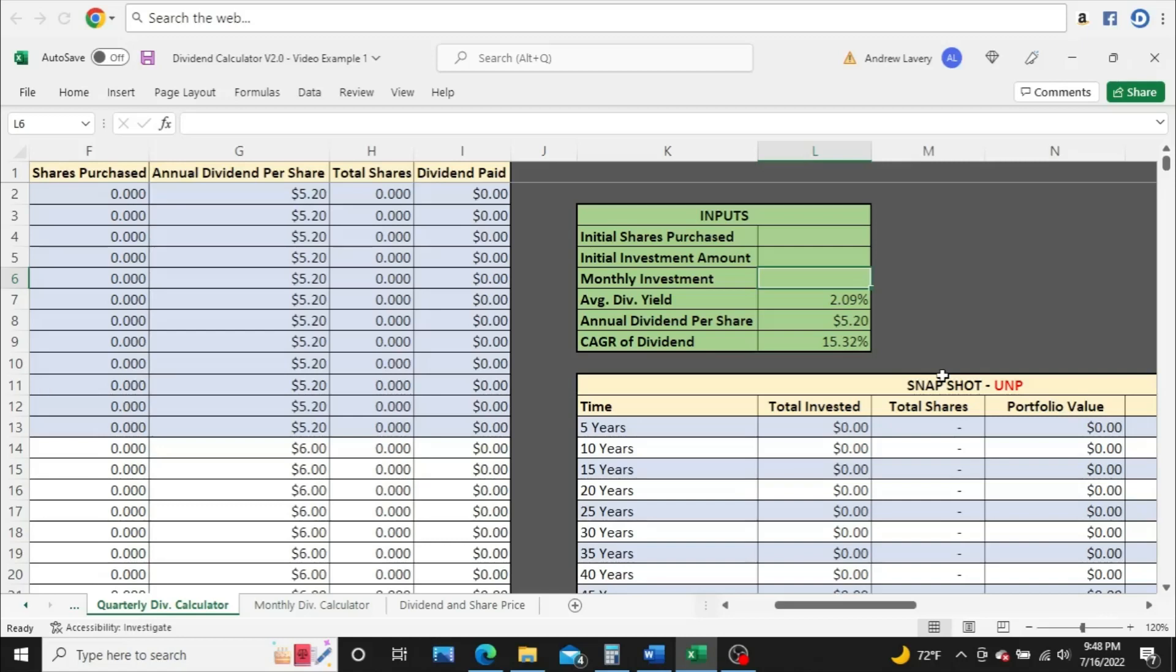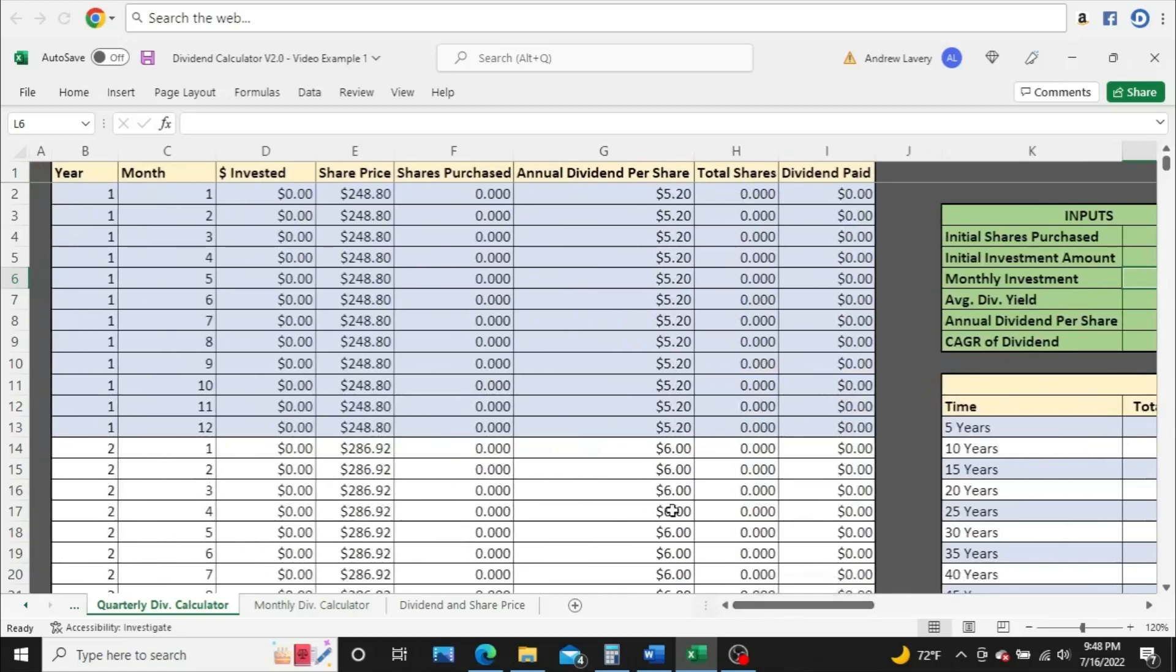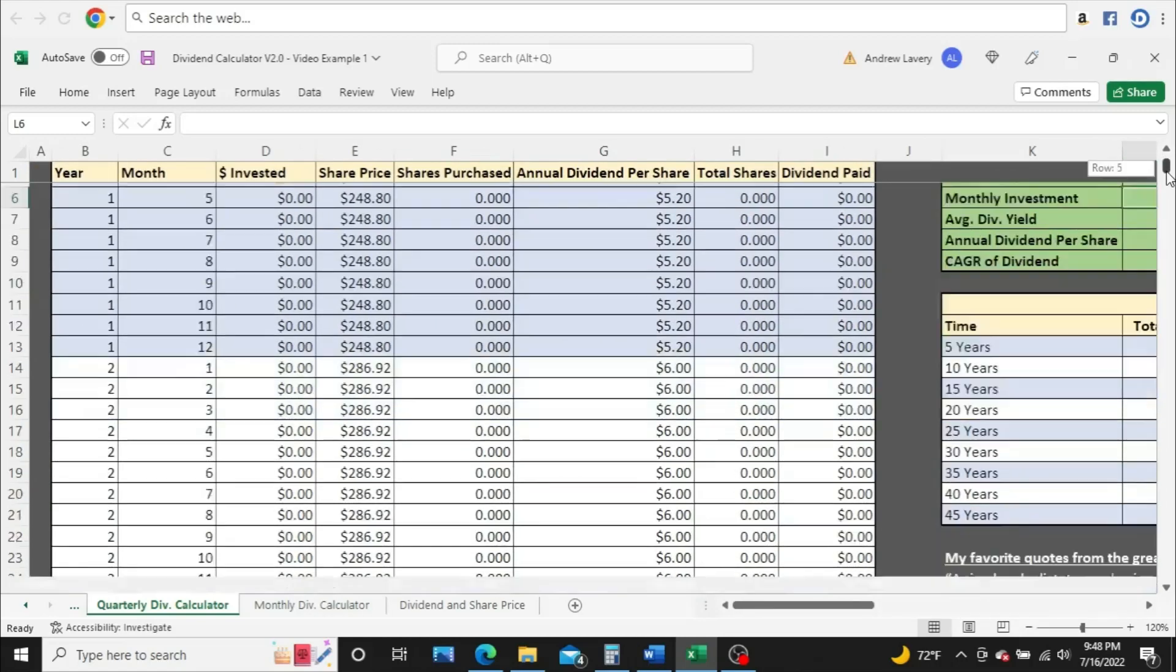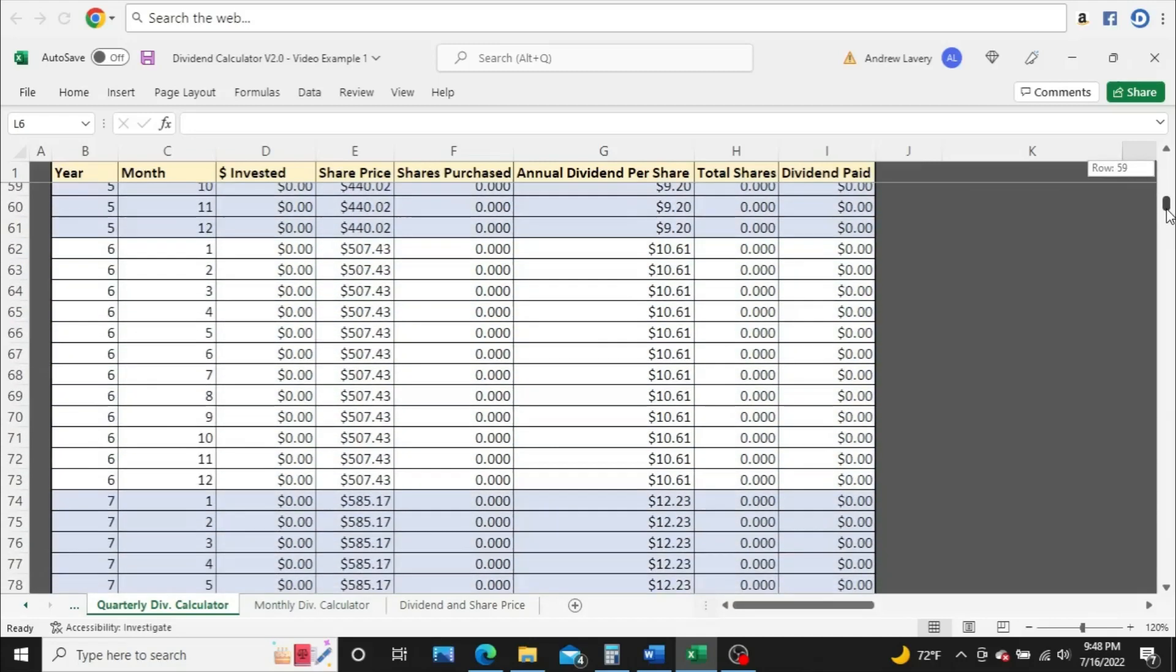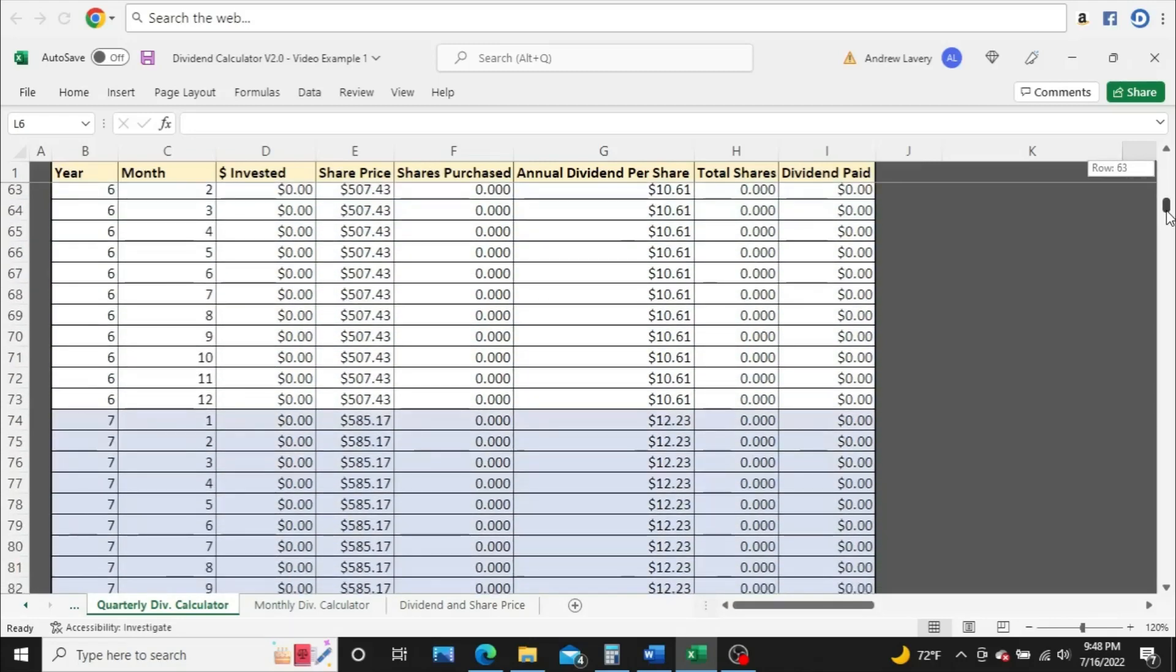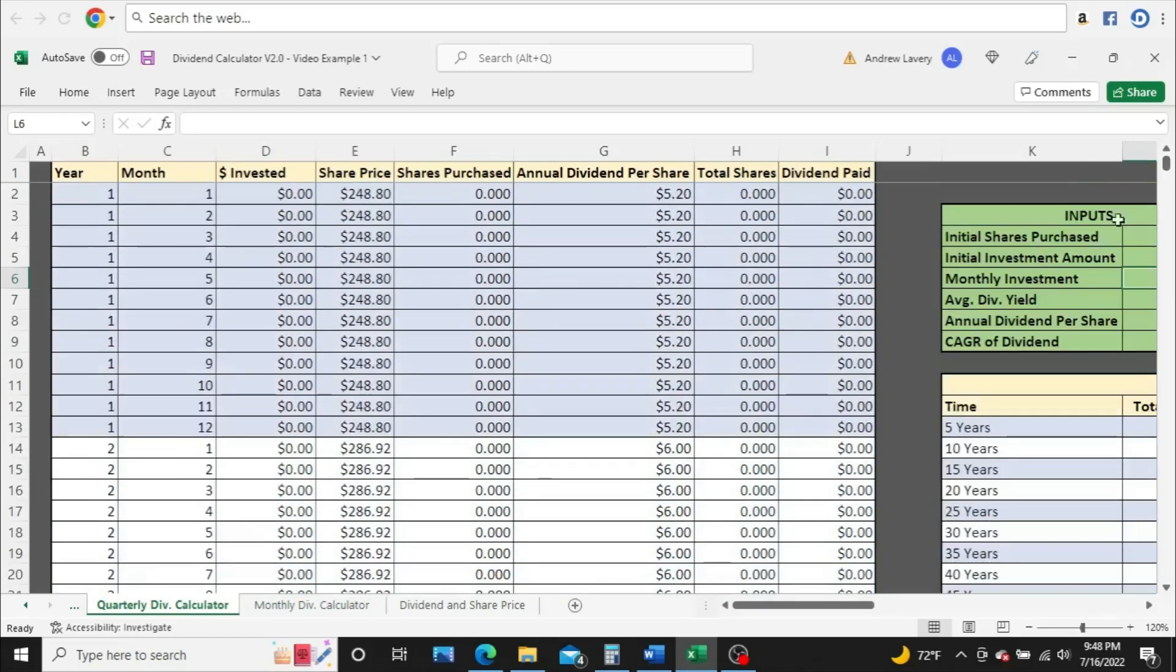All right, so what we're looking at here is my dividend calculator. I built this myself in Microsoft Excel. We'll focus mostly on the snapshot section for this video, but the snapshot section is fed from the left side of the calculator, where you get a year-by-year, month-by-month look at your investment.